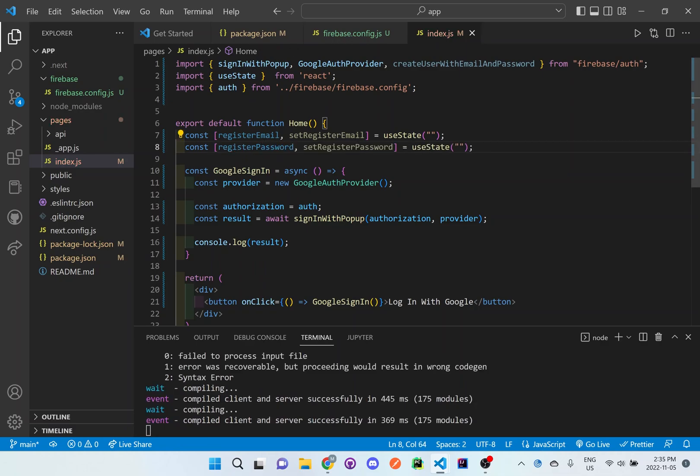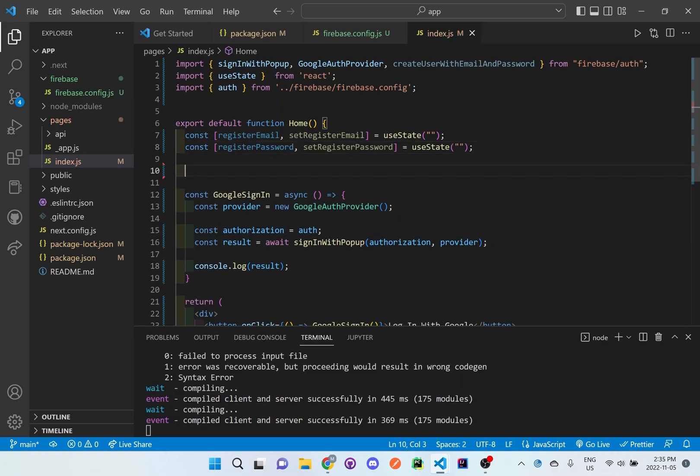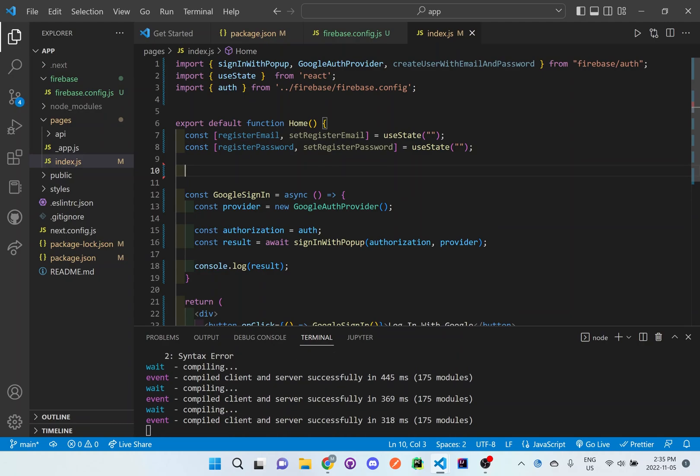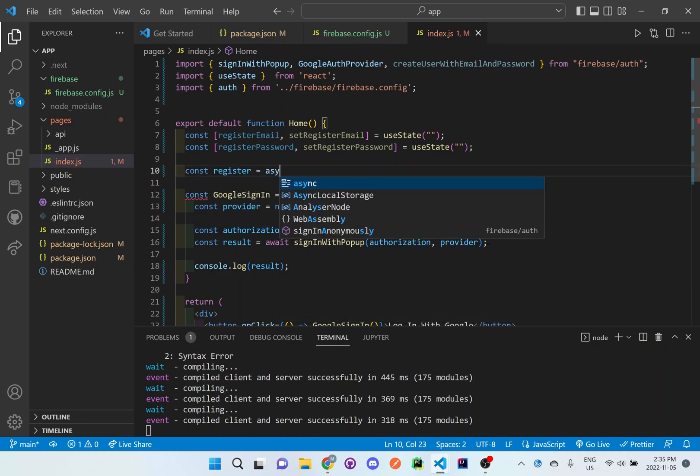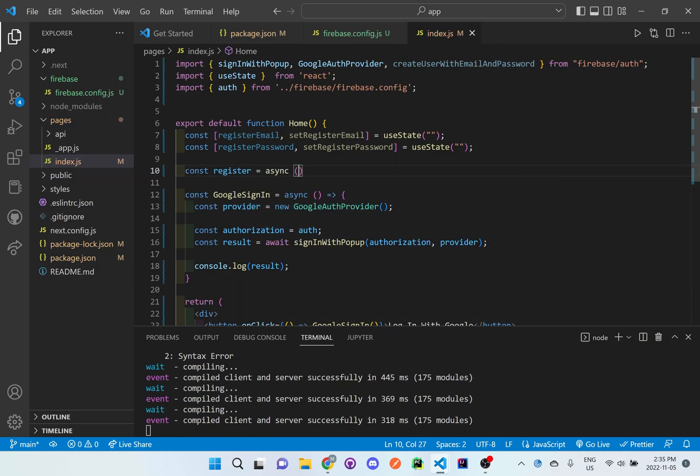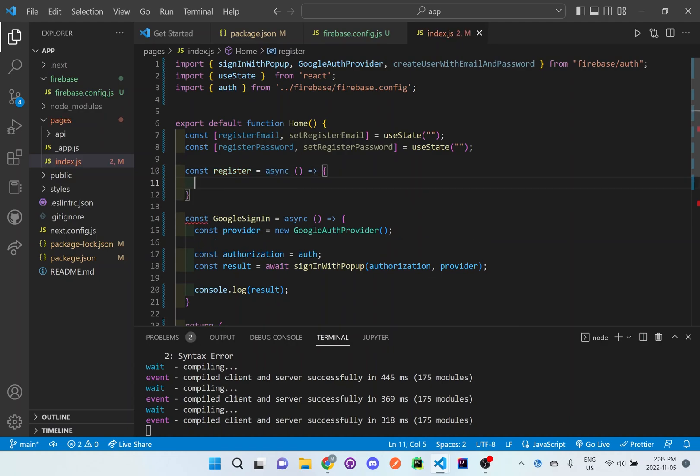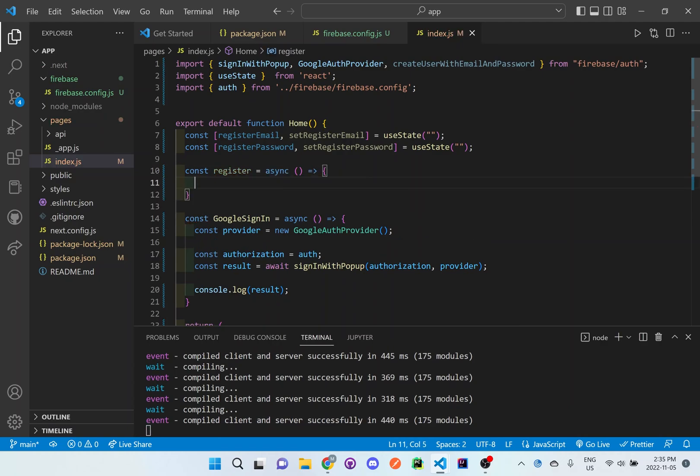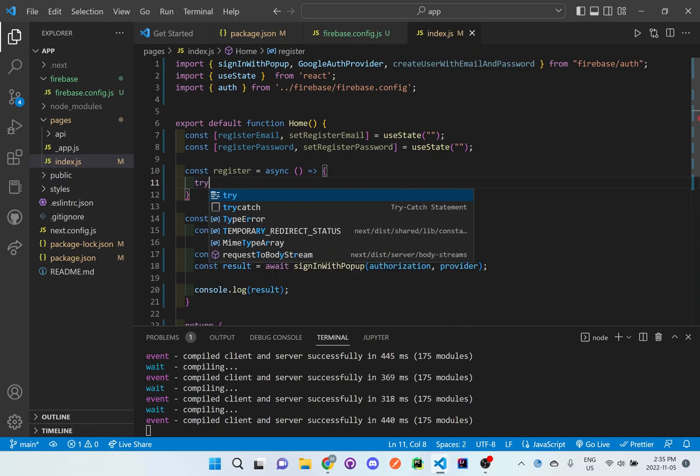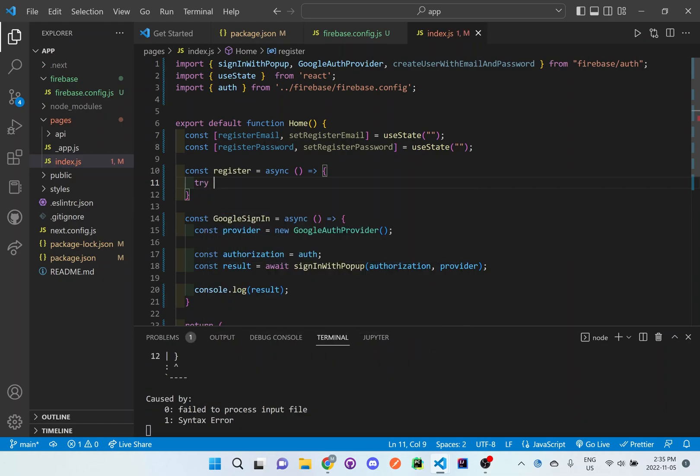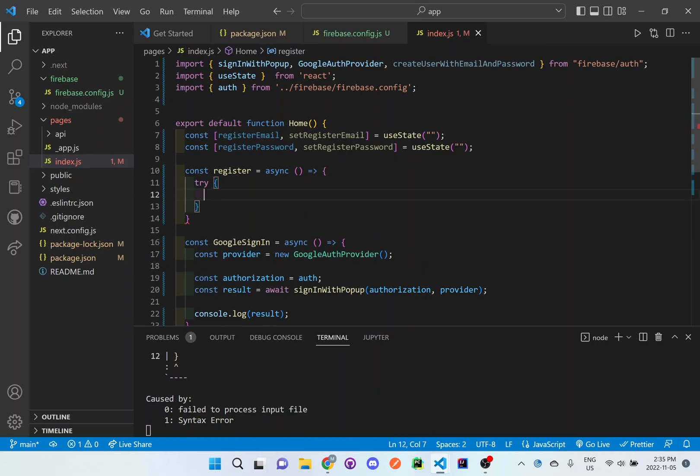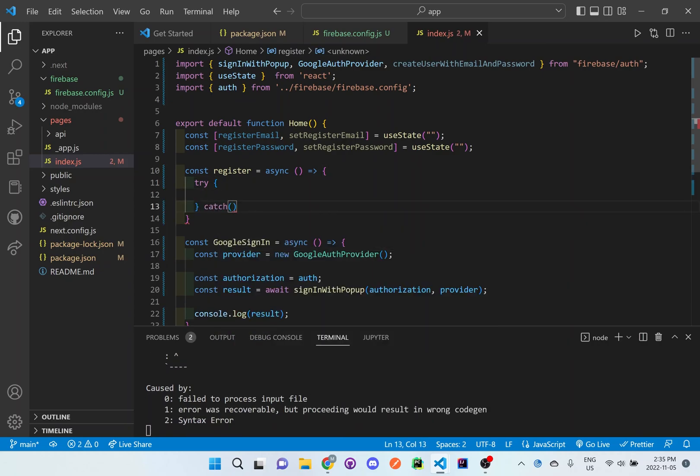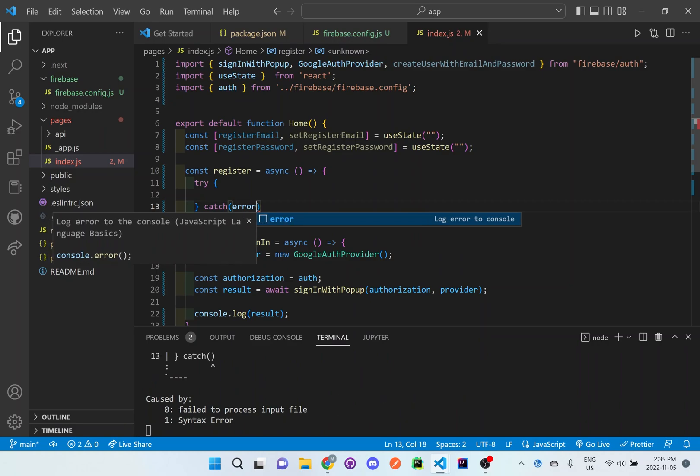So in order to actually set up this registration, we need to set up a function for registering. Let's set up the register. We're using async because we want to wait until the information is actually grabbed. And once we grab the information, we want to try something to make sure we can do something with information or catch any errors that happen along the way.